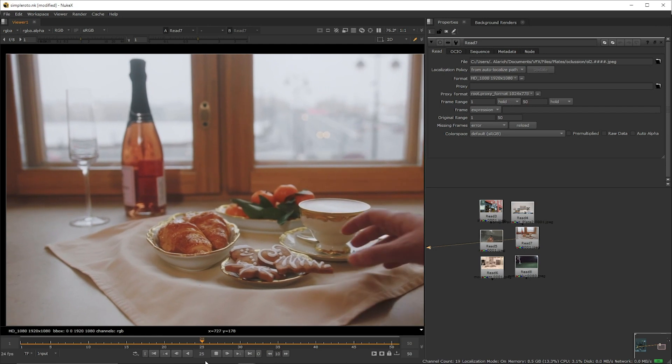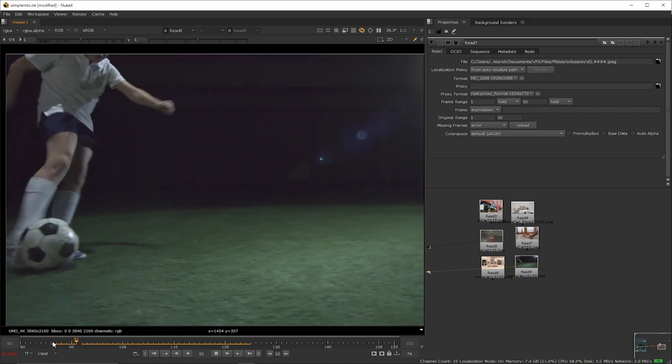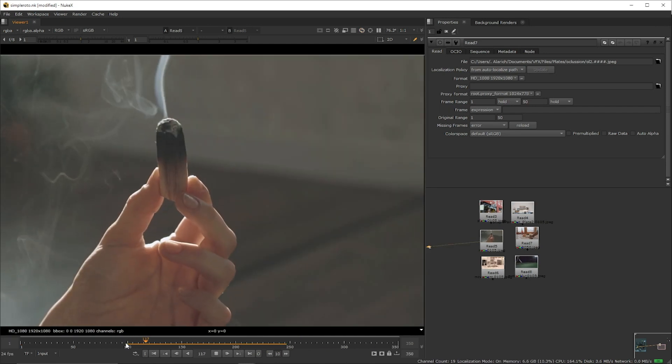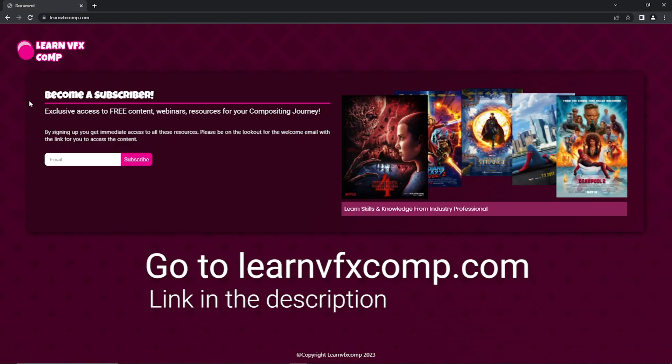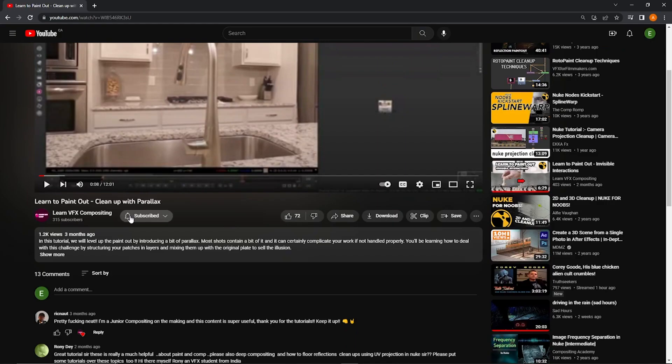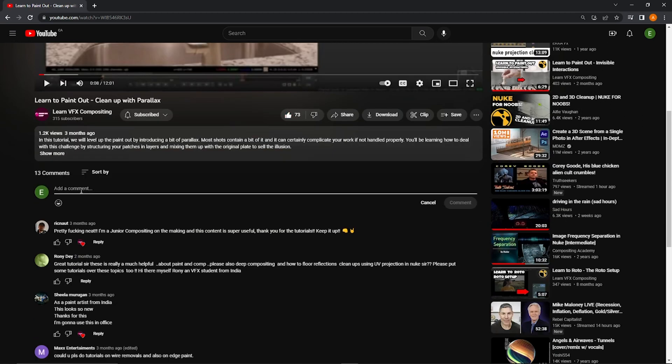If you're interested in following along for this tutorial or any other in the channel I got you covered. Sign up to the email list at learnbfxcomp.com and you'll receive access to all of the files you need for the tutorial including the exact video file I used. And one last thing if you're enjoying the content so far please do me a favor and subscribe to the channel. Thank you.